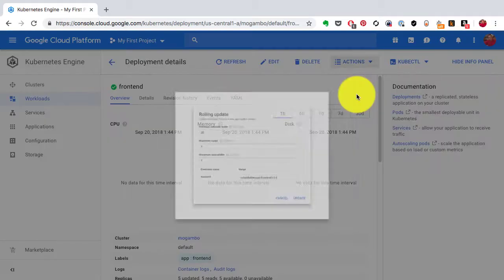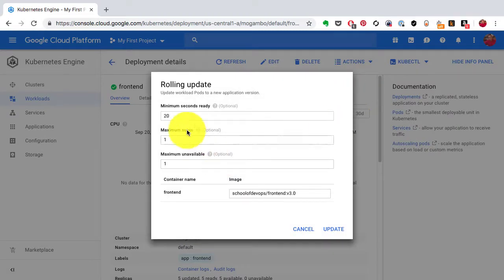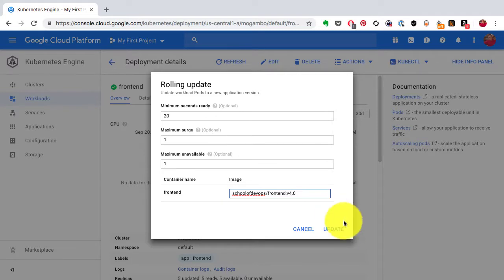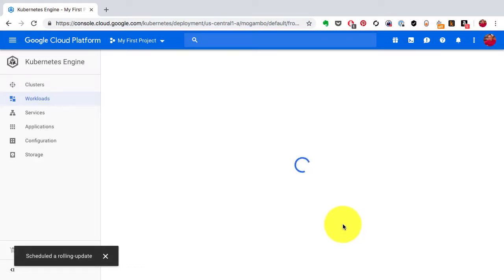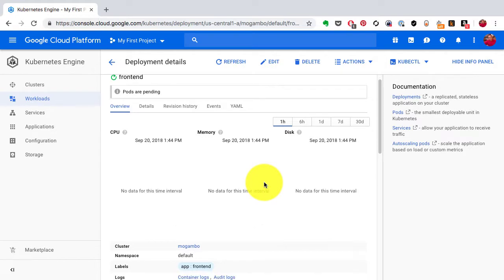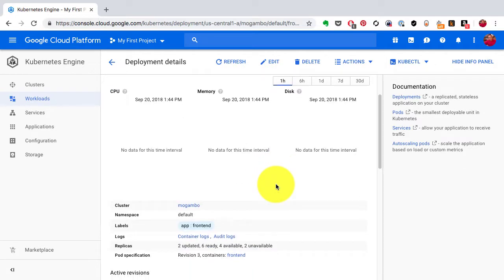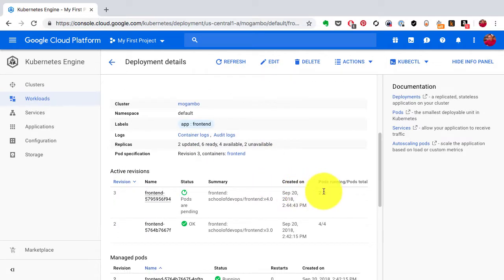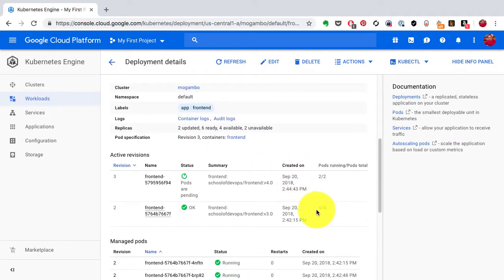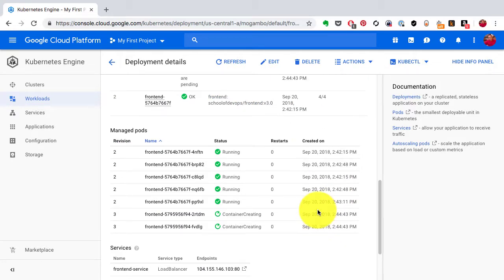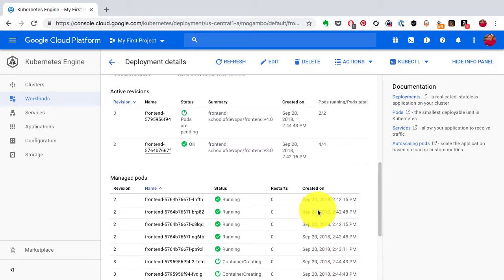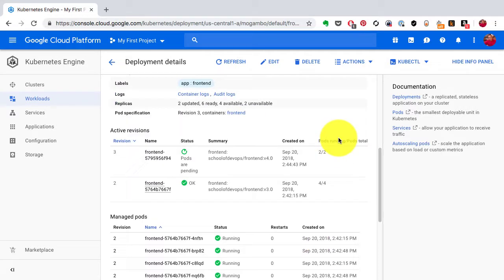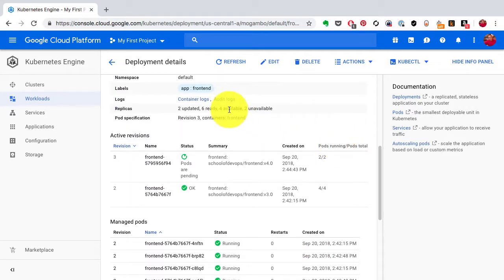To deploy the new version all I need to do is go to the rolling update configuration, keep everything the same and just update the version. This time I'm using version 4.0, so v4.0 is my tag, and again it starts the rolling update. And I see the new version that is revision number 3 and it is doing in batches of two. So two containers are down, two are being updated, one has been created as a surge.